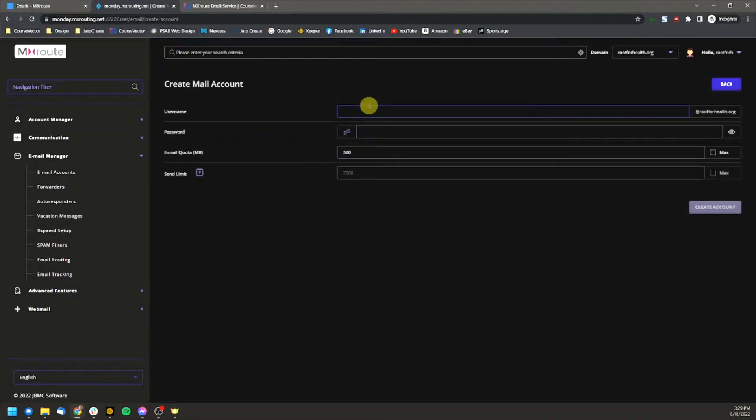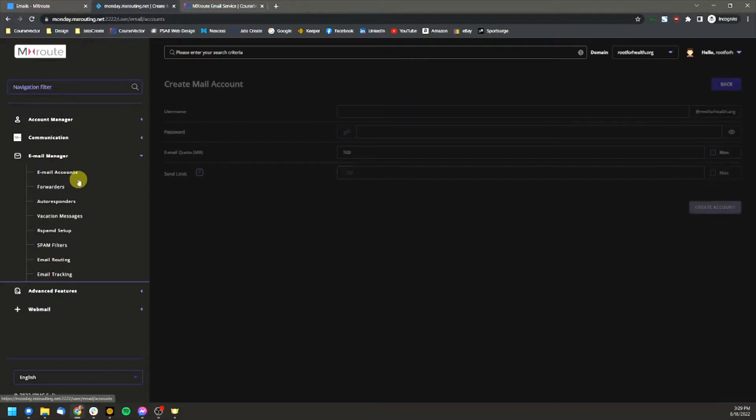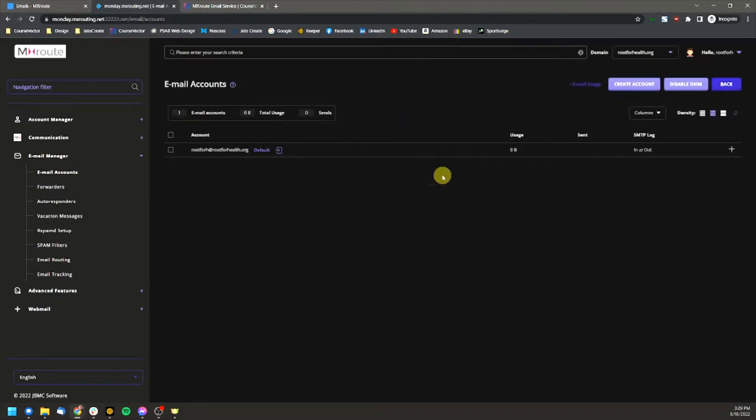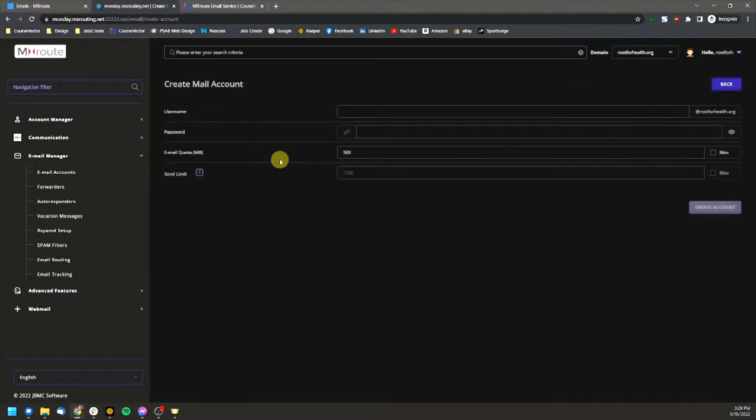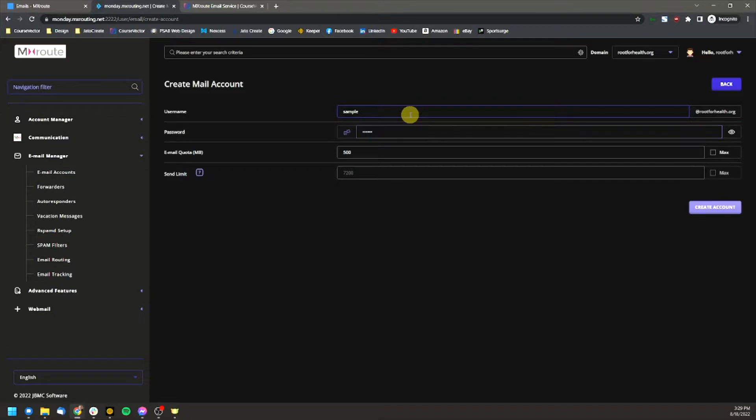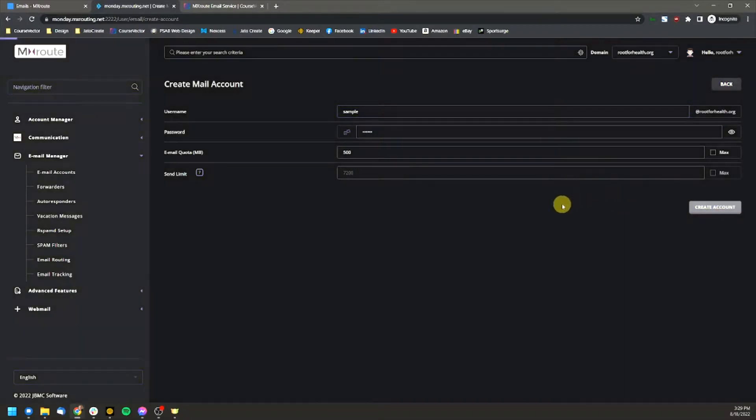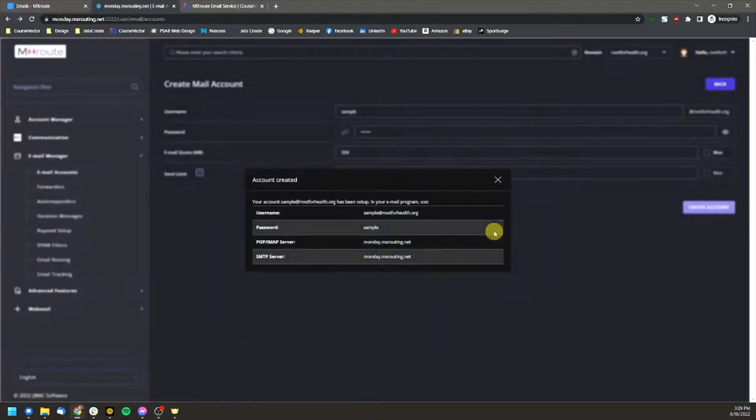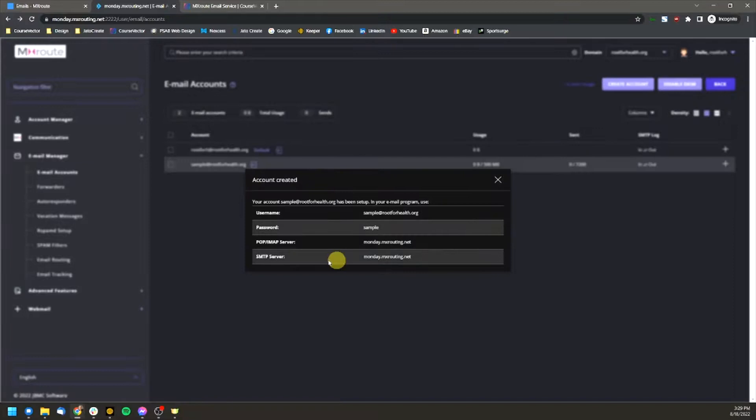You set your username and password and once that's done, you'll have your emails here. Now I'm going to set up a sample real quick. So just a sample password to sample. We'll create this. There's the account it's created.